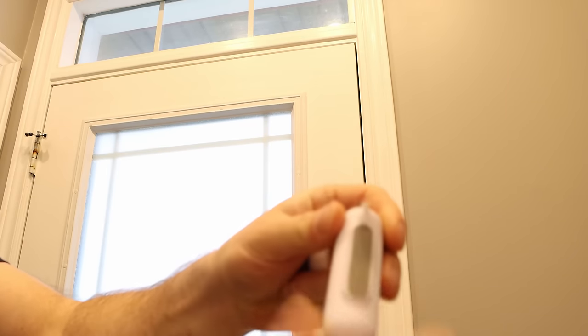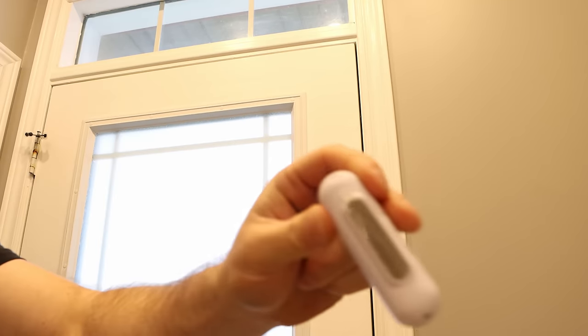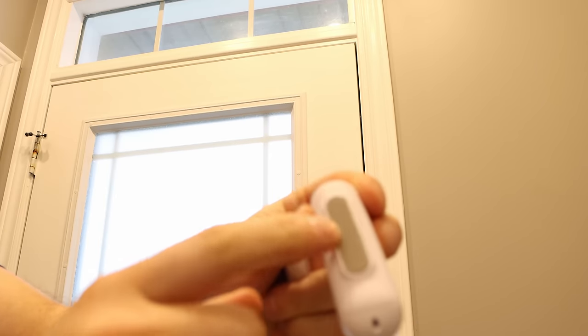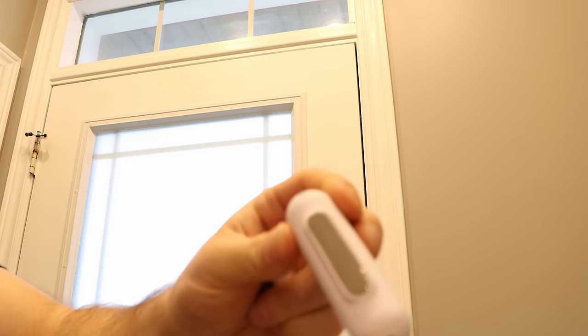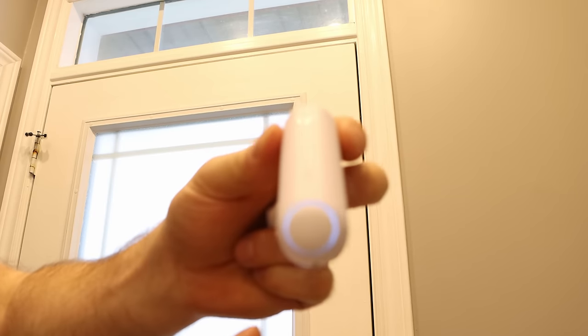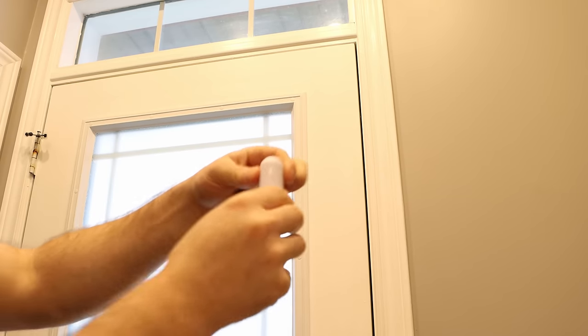For my front door, we're gonna be using a brand new smart sensor. So we need to take the plastic cover off of it, and then pull the tab for the battery. The same goes for the contact. And then we need to expose the adhesive, and then stick it to the front door.